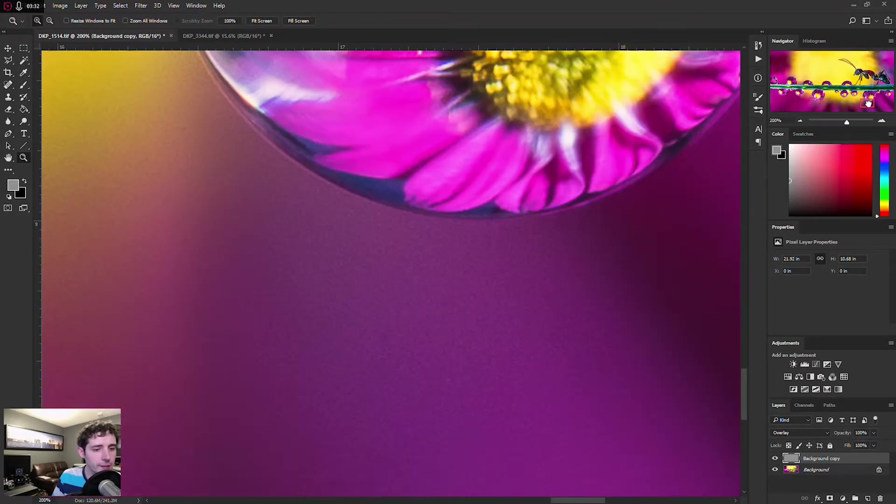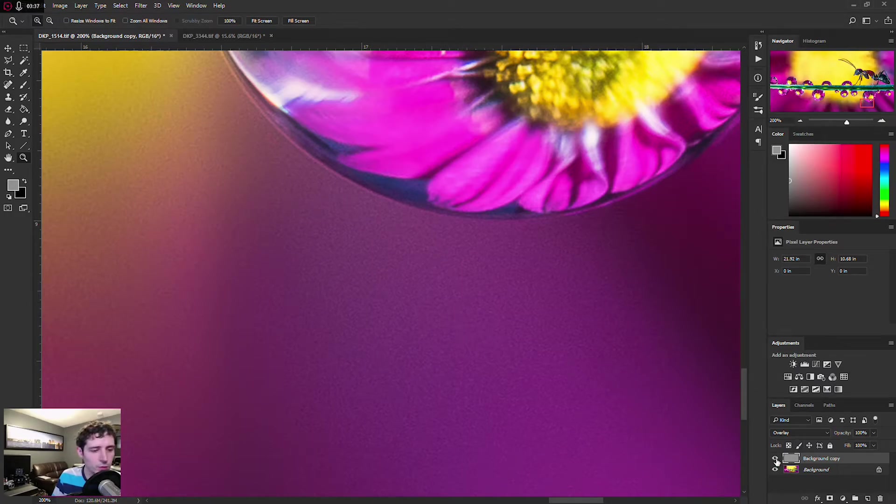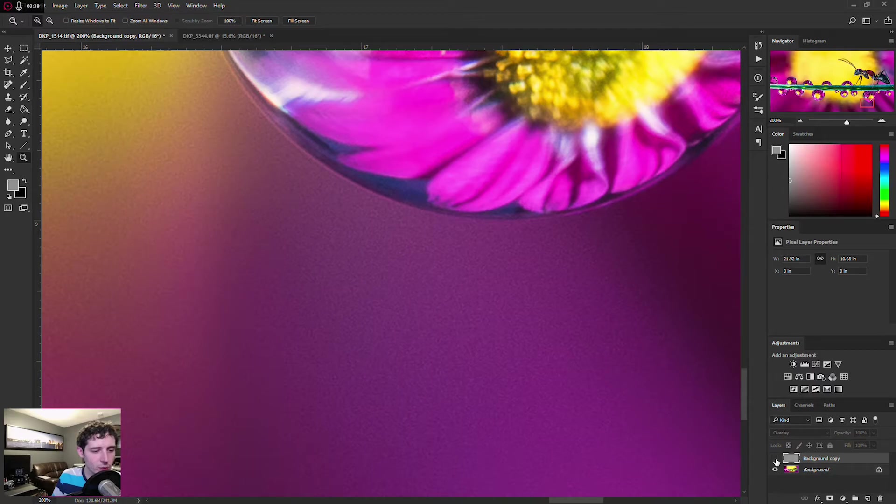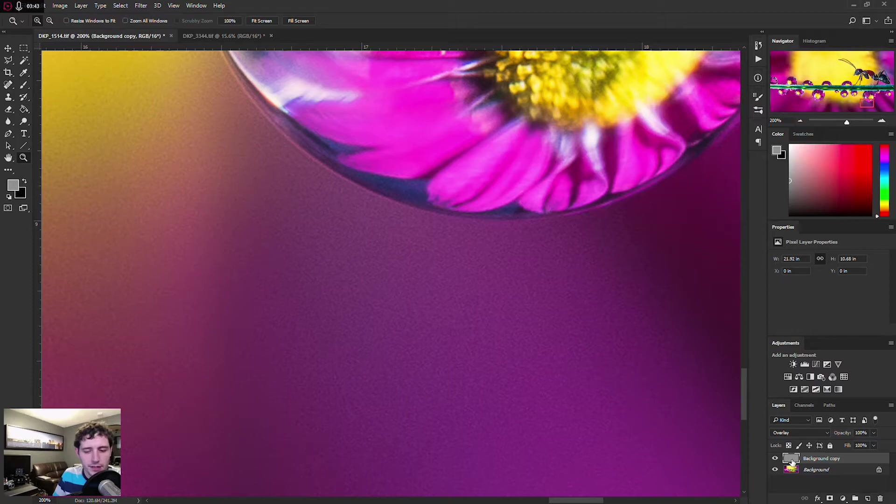But the issue is, if you get into an area that has noise, this high pass filter will enhance the noise as well, and I don't like when my noise gets stronger. So what I'll do as a secondary step, is I will run this through the Camera Raw filter.